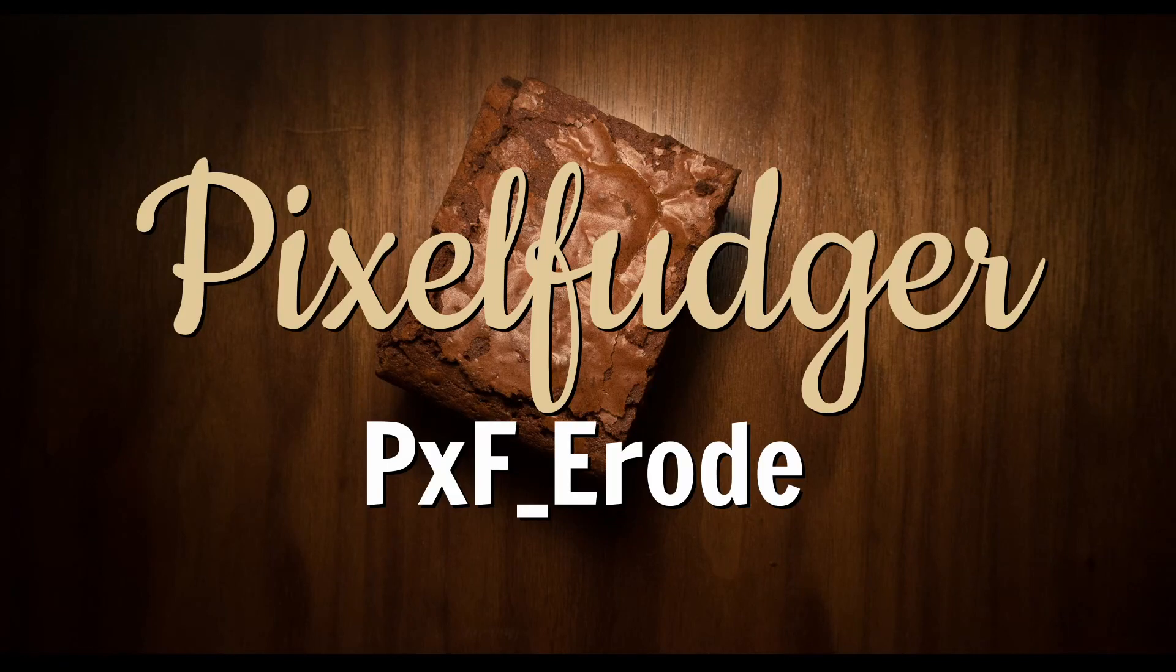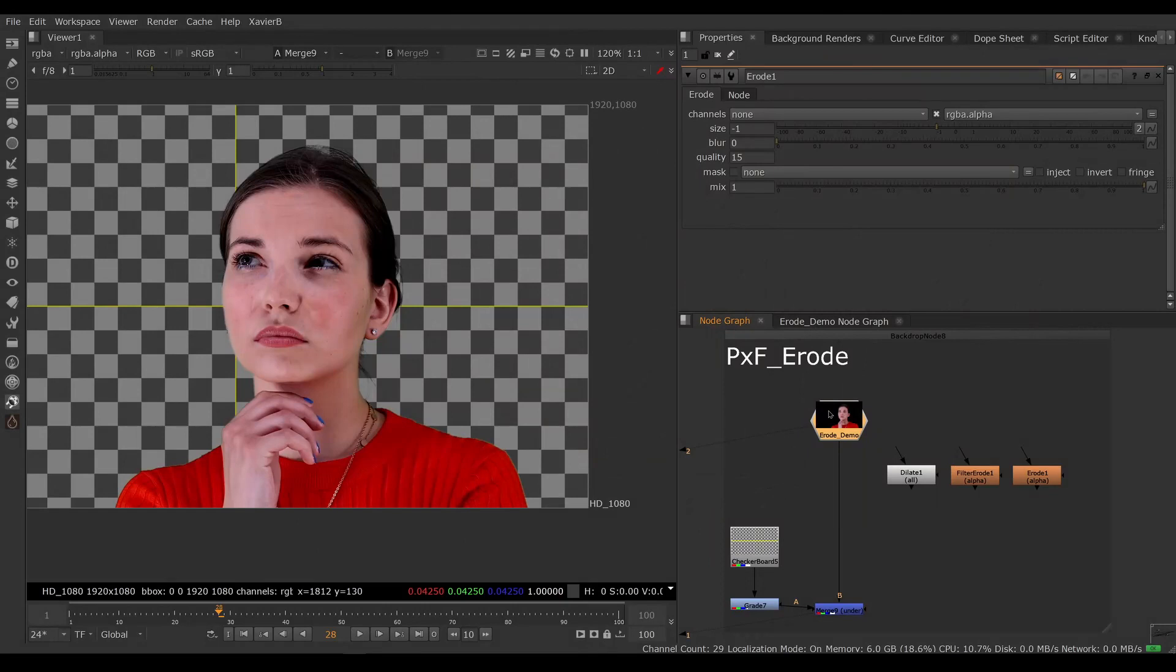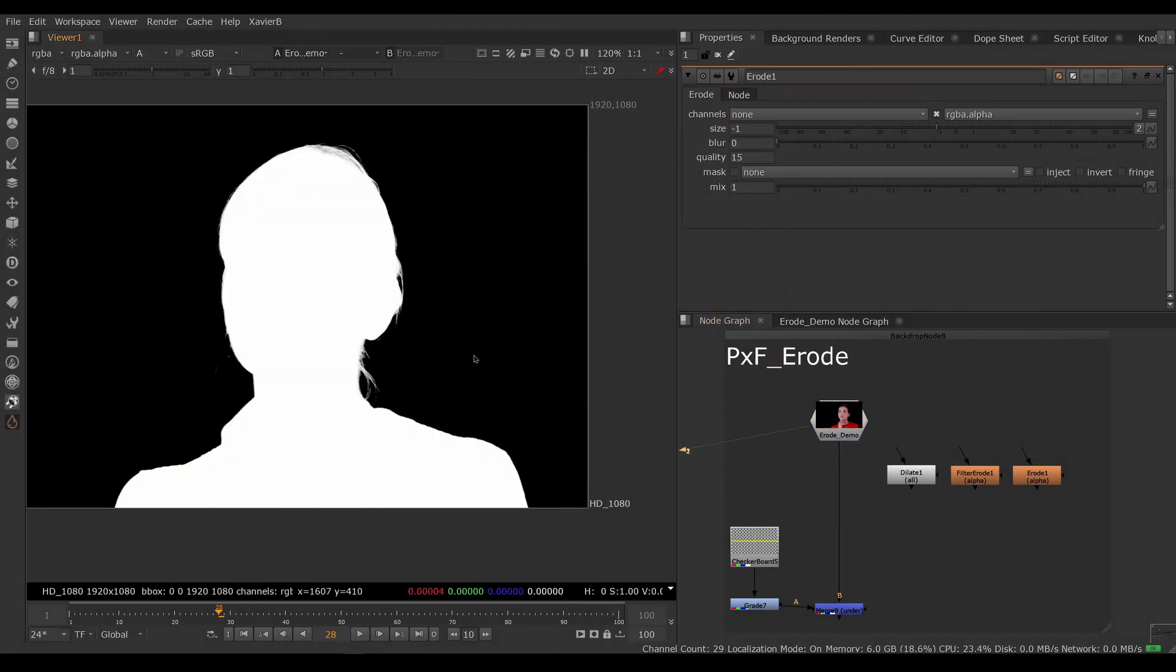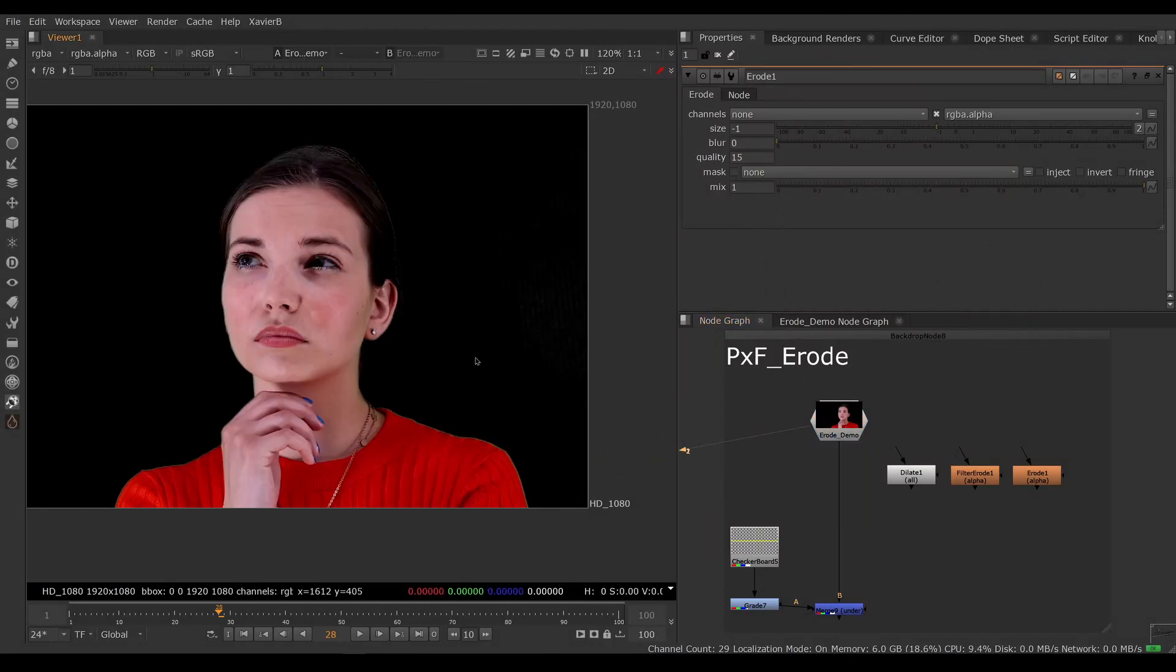Welcome to this overview of pxf erode. So here I have an image that was keyed already, so it's an RGBA image with an alpha.